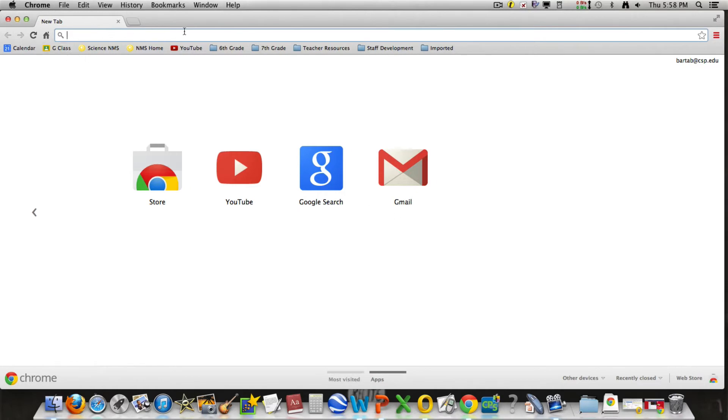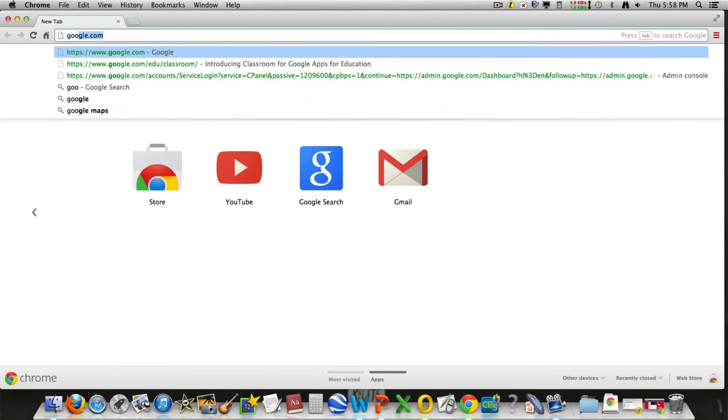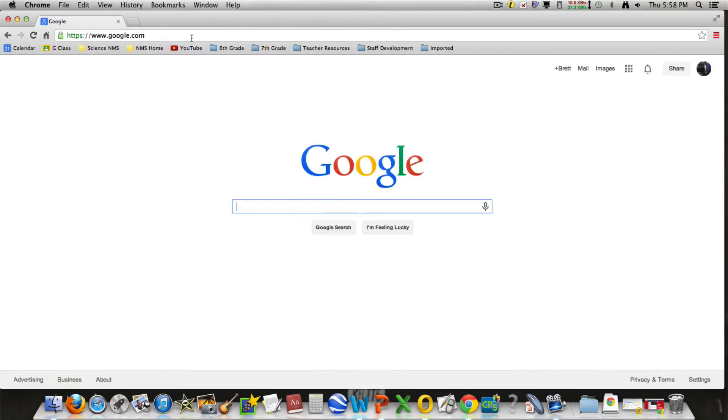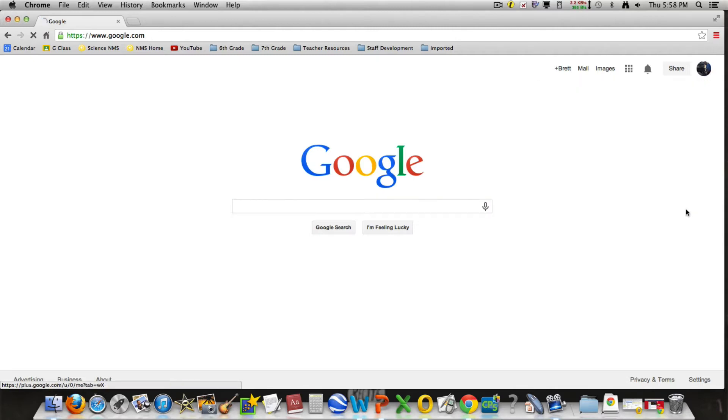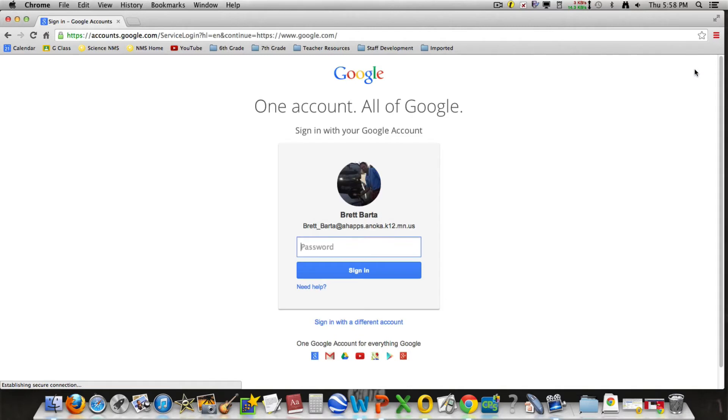First, open up the browser and then type in google.com, which will load you to Google's homepage. In the top right hand corner, you're probably going to see a sign in button. Hit the sign in button.